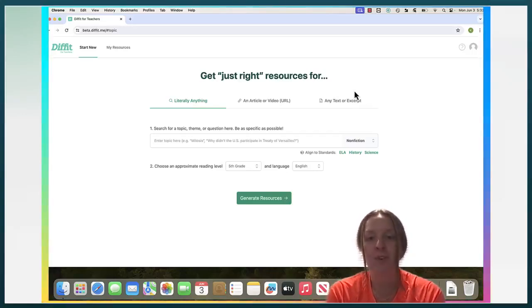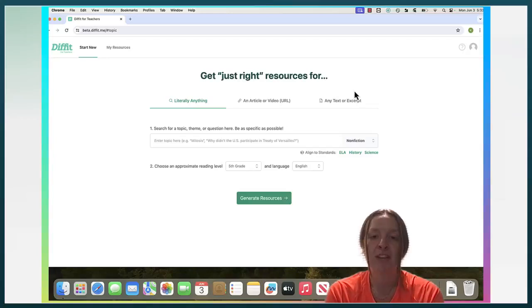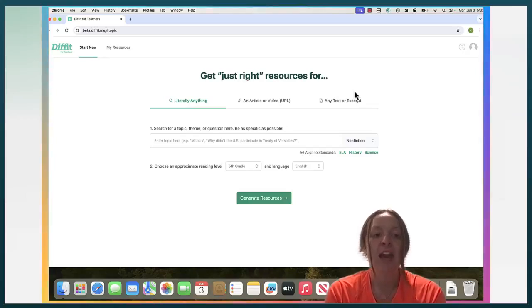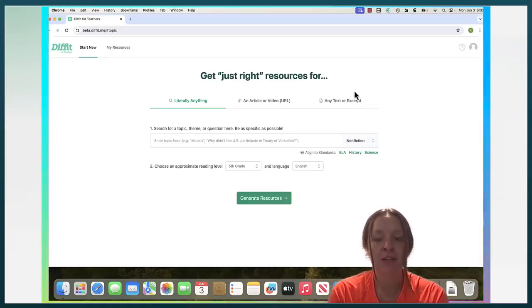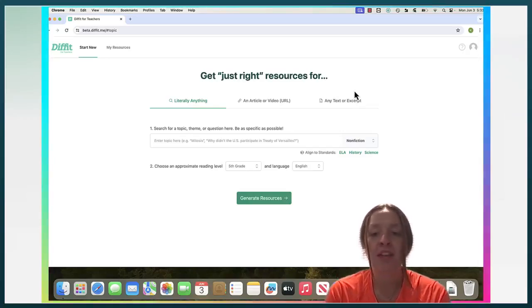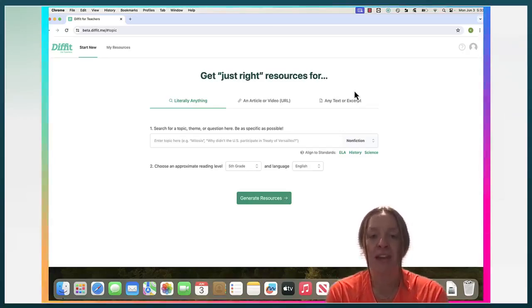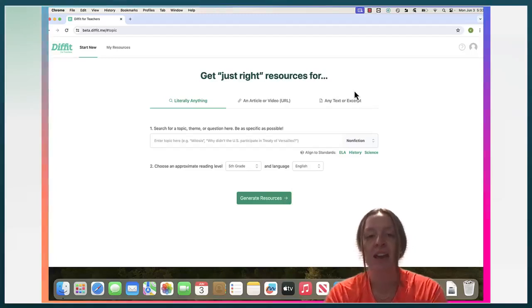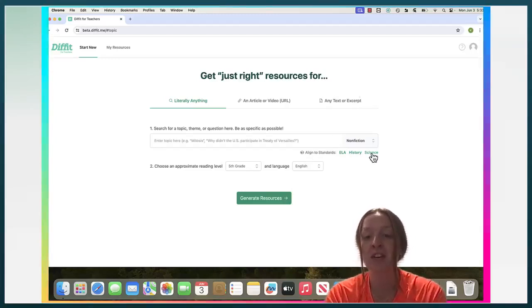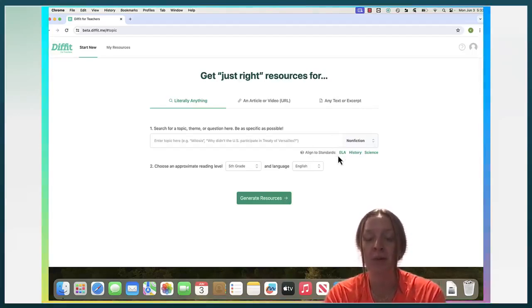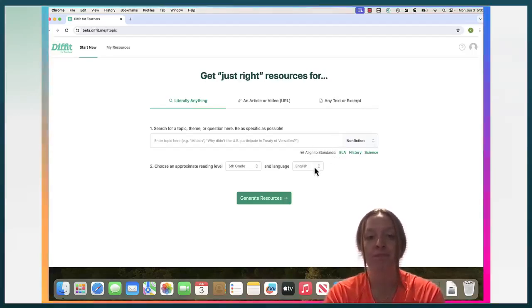So for DIFFIT there is a premium version and a free version and there are a couple differences between the two. One of the key ones that I noticed was the ability to align to standards, which you can only do on the premium version.